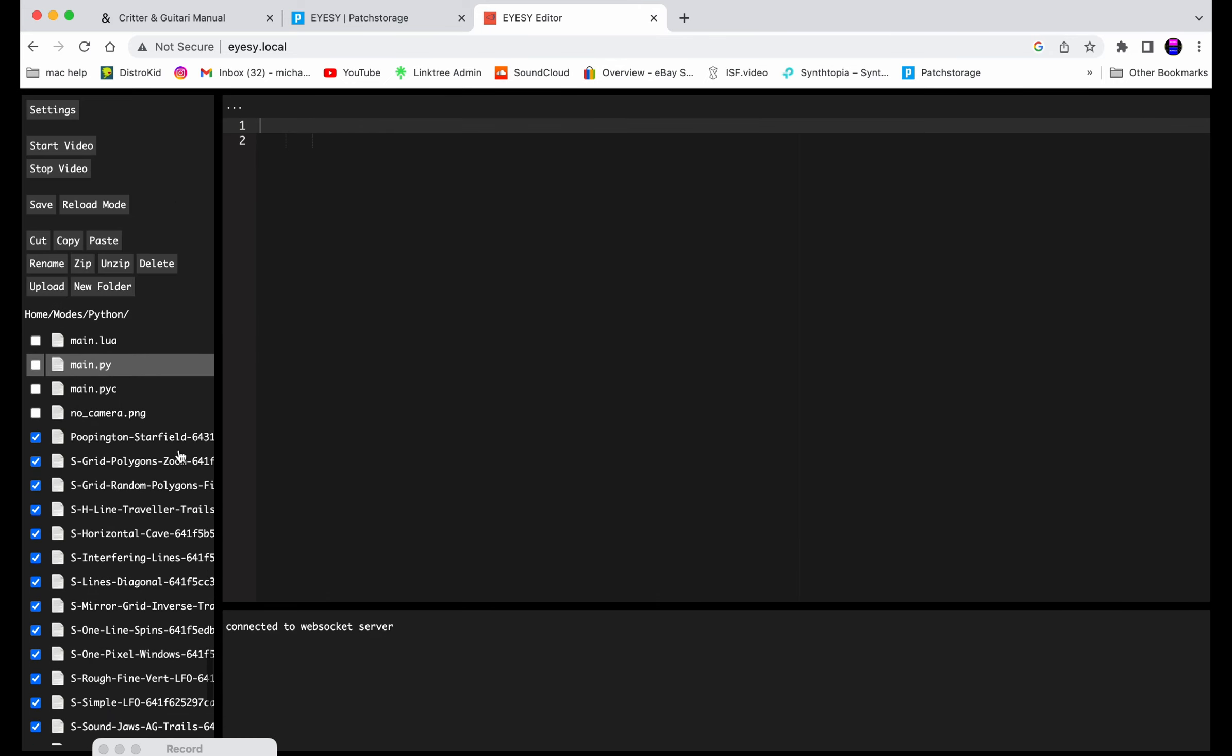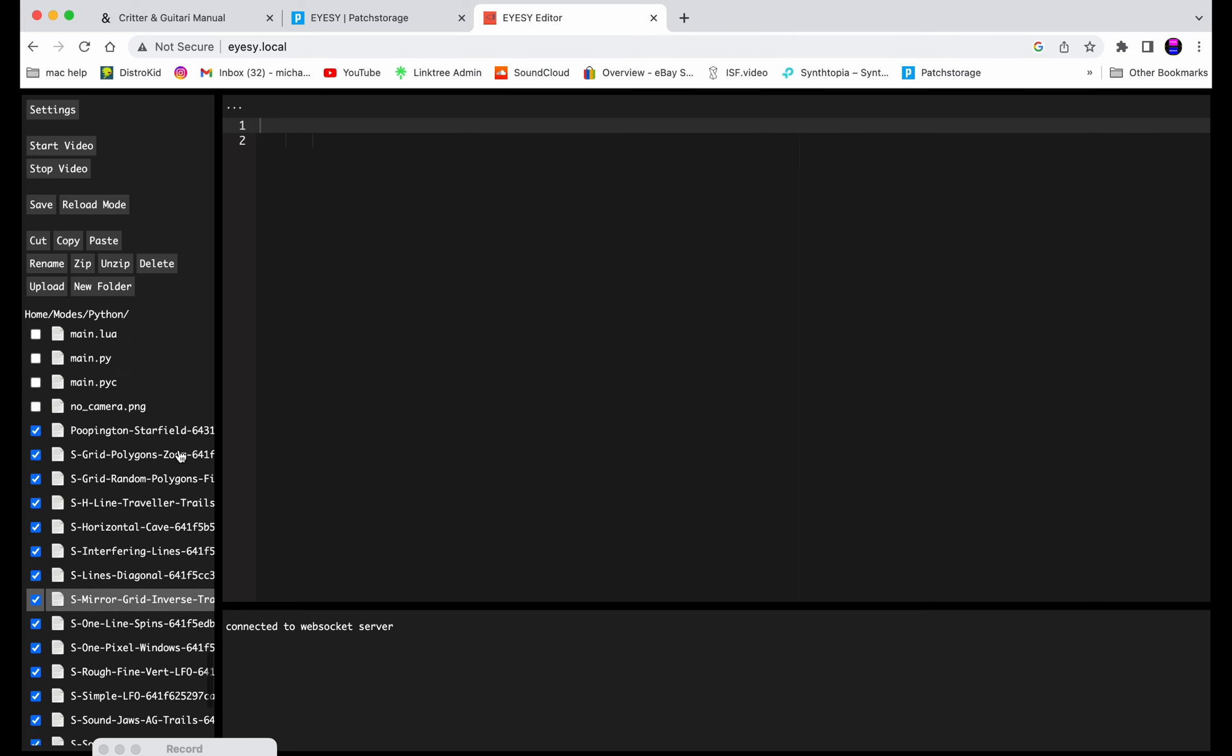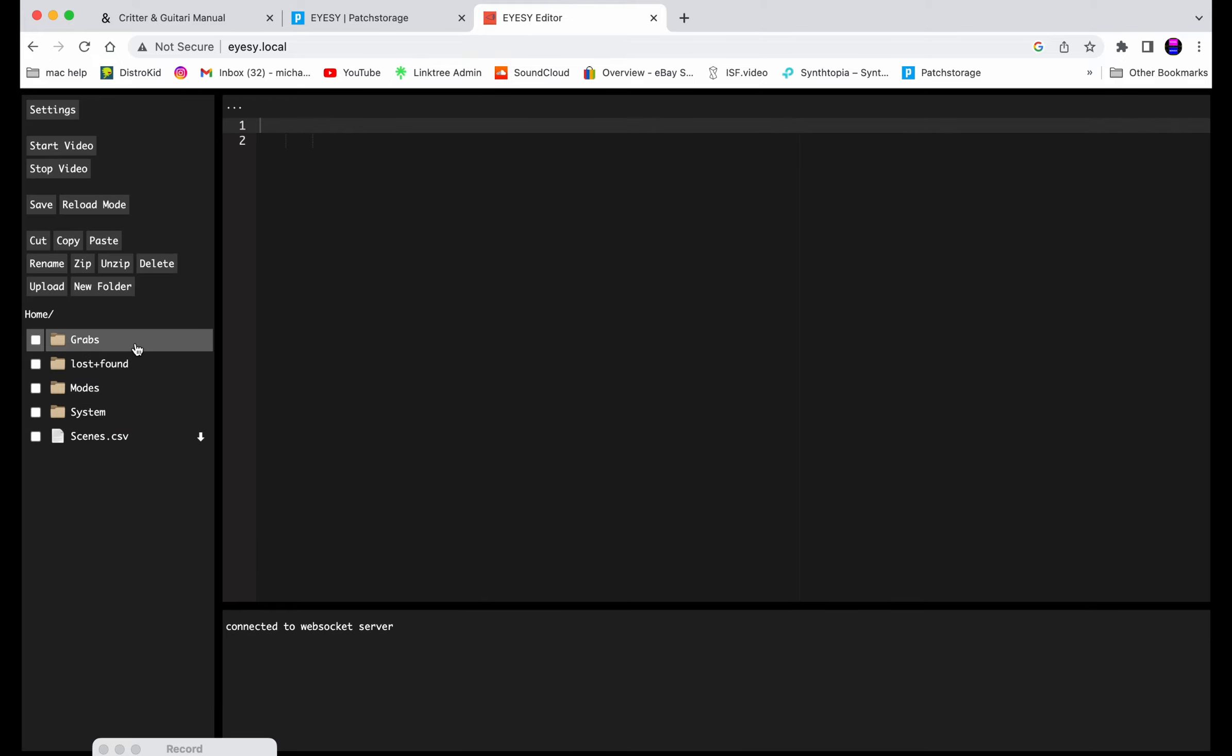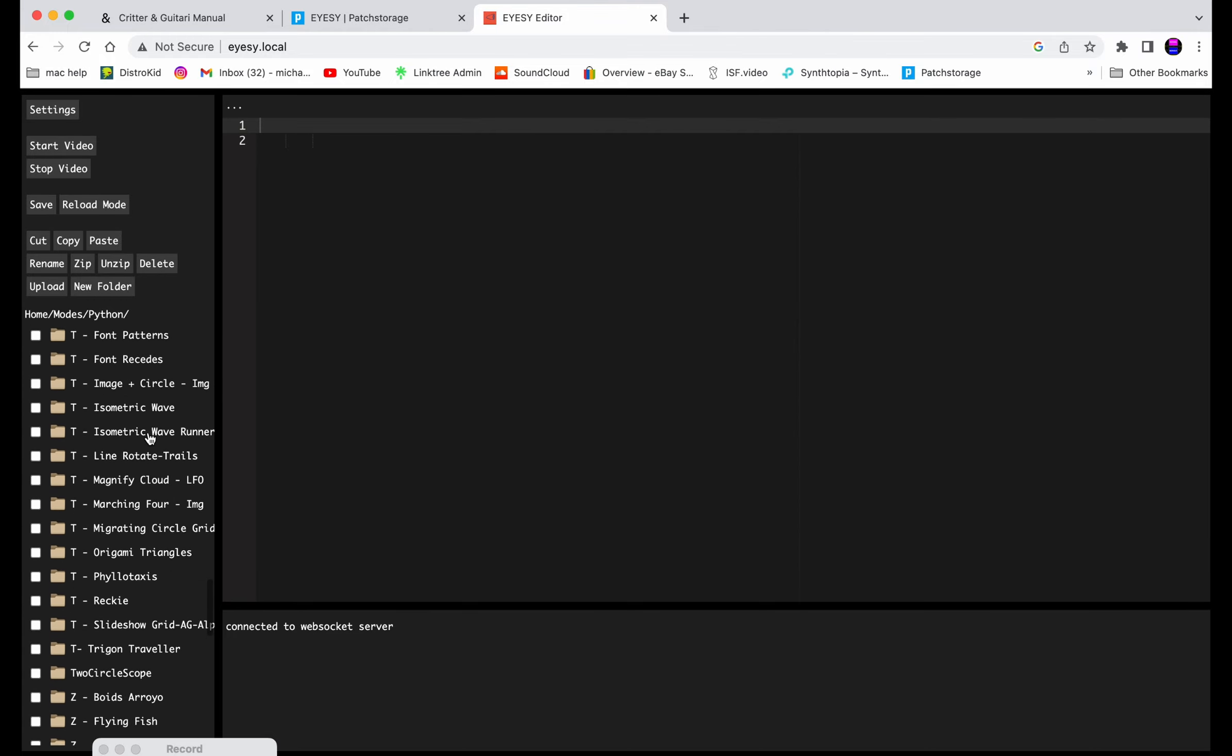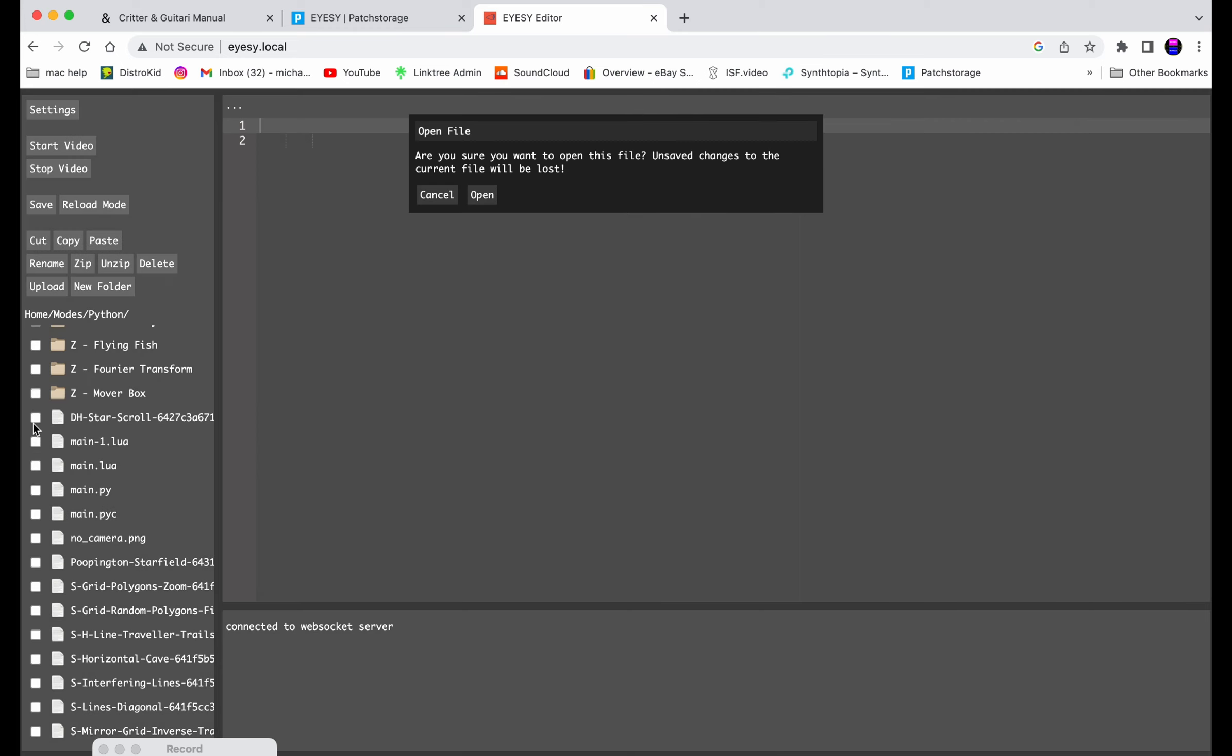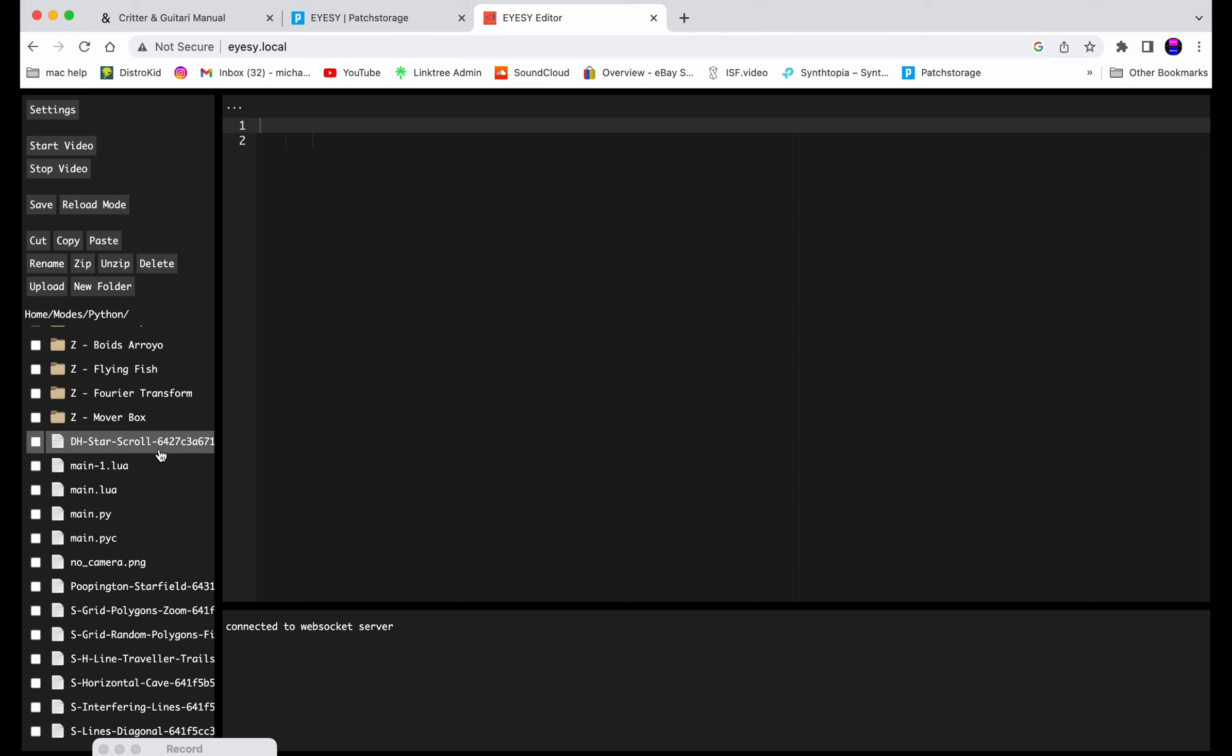Alright, so let's go here. Home. Cancel. Modes. Python. Now we're in again. So go here, scroll all the way down to the ones we don't have. And we'll start with, you don't want to open the code. This one. Unzip. Done.